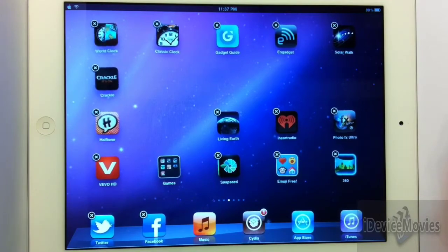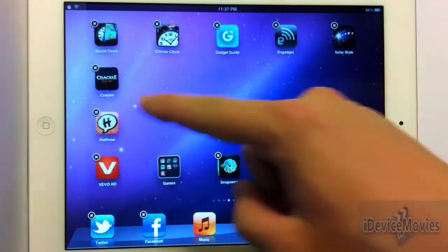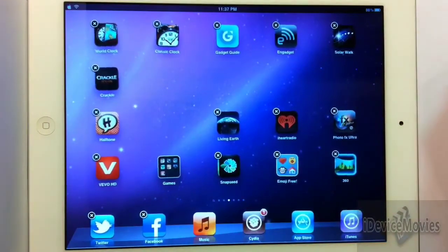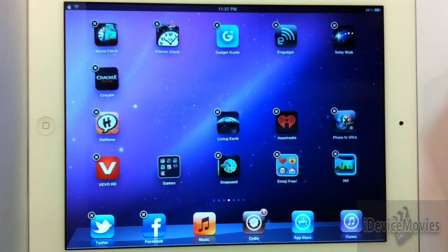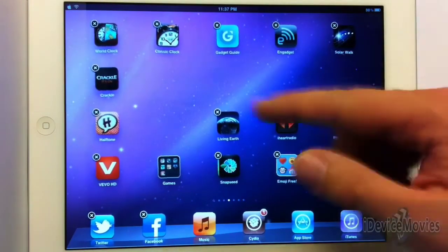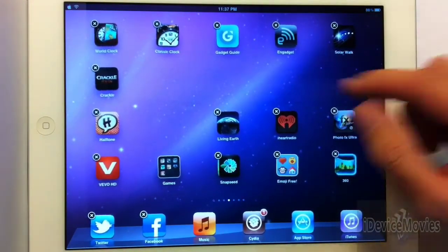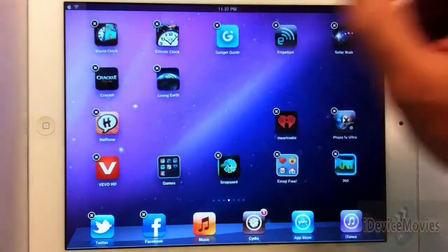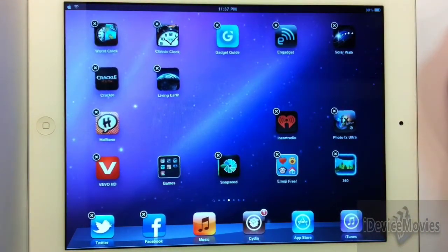I find this tweak to be very useful, and if you have the tweak Springtomize 2 installed on your device as well, you can have more than the classic 4x5 — you could have it like 6x6 and you'll have a lot more icons per page. You can do a lot of cool stuff with it. Again, this is called Gridlock and it is $1.99 from Cydia.